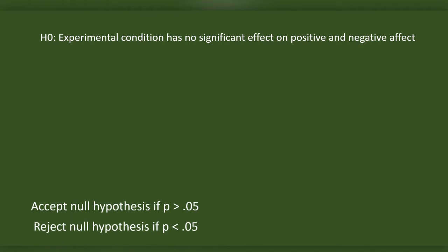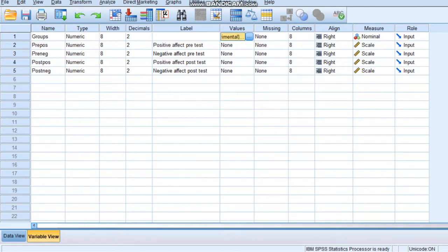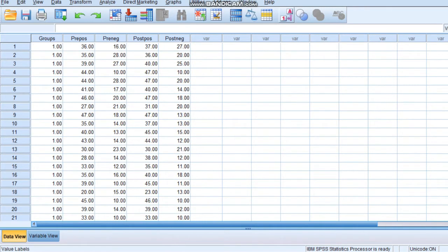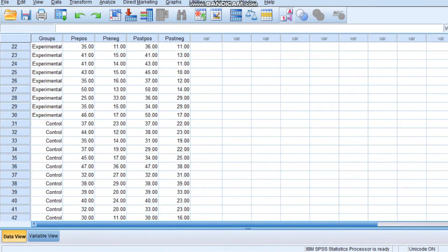We will try the Paired Sample T-Test using SPSS. There are groups here — an experimental group coded as 1 and a control group coded as 2. One variable is positive effect pre-test and there is positive effect post-test. The pre-test was taken initially before the intervention, and the post-test was taken after the intervention. Likewise, for negative effect we have a pre-test and a post-test. Clicking here, we can see the experimental group and the control group.